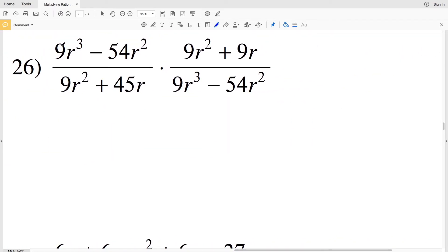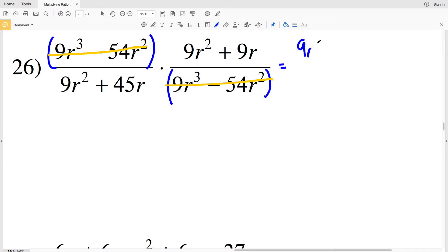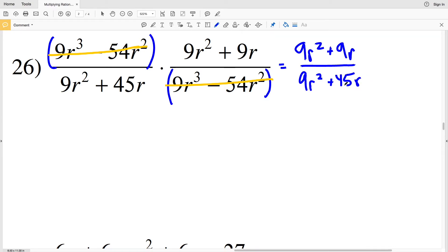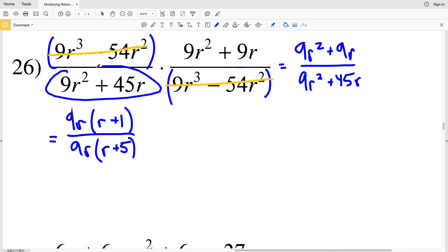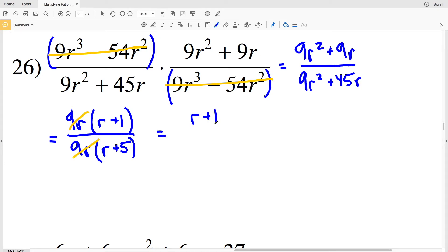So V − 7 over 8V is my solution in number 25. In number 26, I can see right away that 9R³ − 54R² appears in both the numerator and denominator, so those two binomials cancel each other out. I'm left with (9R² + 9R) divided by (9R² + 45R). Pulling out 9R from the numerator gives 9R(R + 1), and pulling out 9R from the denominator gives 9R(R + 5). Canceling 9R over 9R leaves R + 1 over R + 5, which is my solution in number 26.